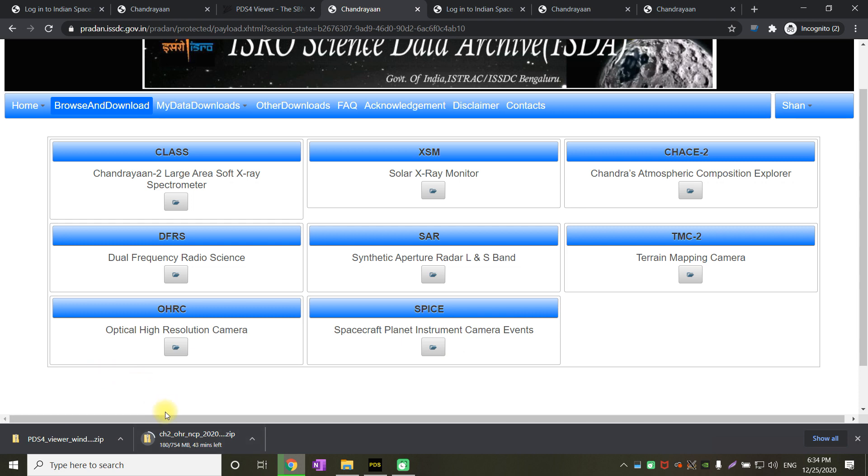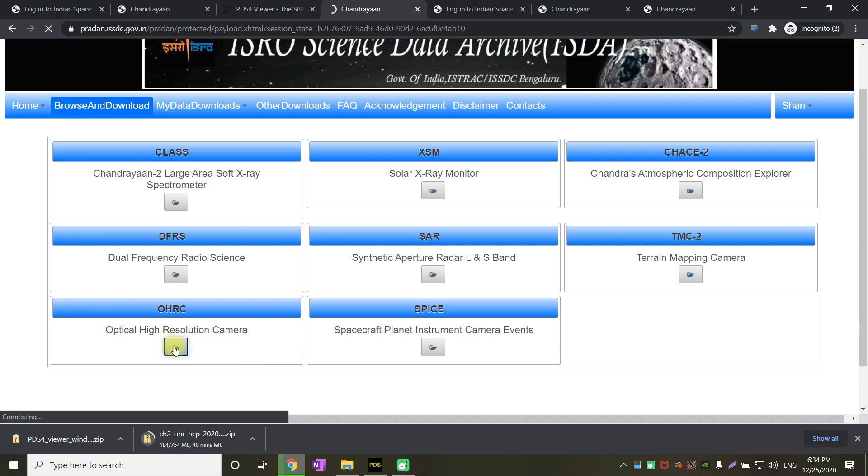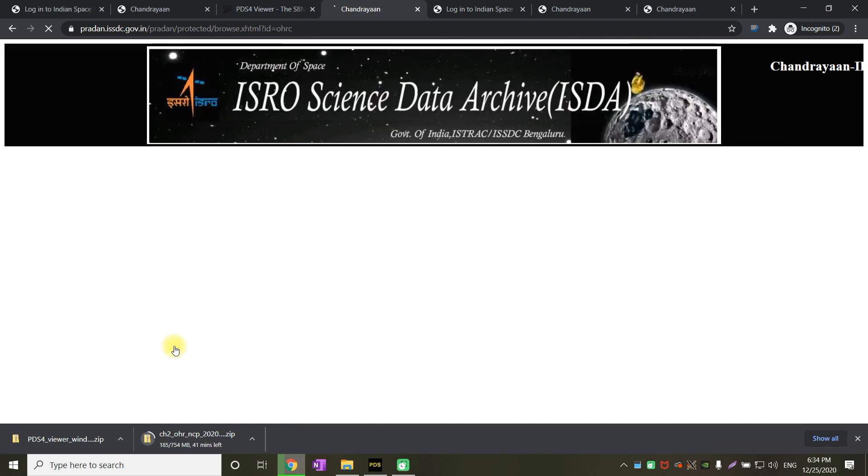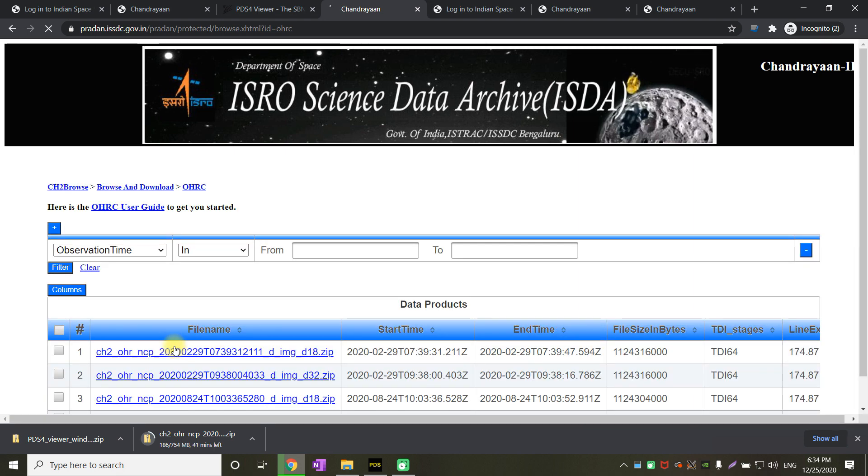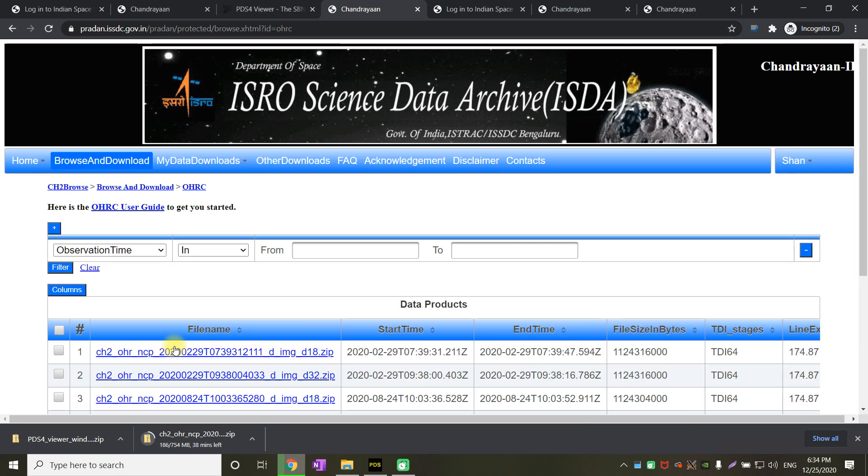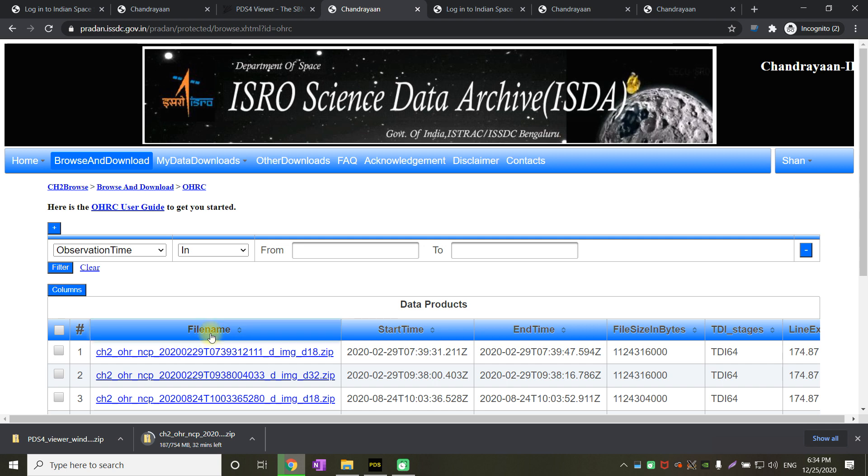Now let us skip to the section OHRC and see how to get those images downloaded and view those images. Click on browse and download for OHRC. Once you click on the OHRC browse and download section, you will see the entire list of images that is available for download.